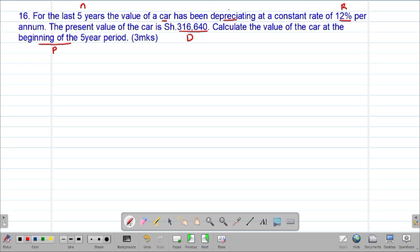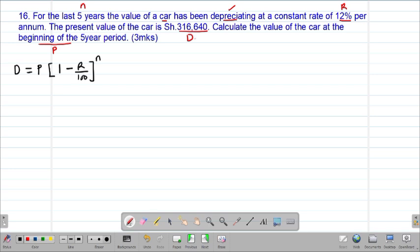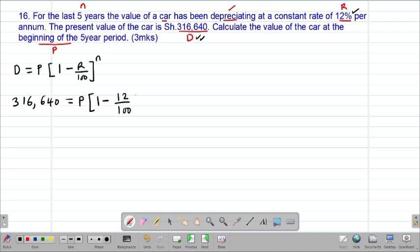Since the car is depreciating or losing its value, we are going to use the formula for depreciation. Depreciation is given by: take the principal, into 1 minus the rate of depreciation divided by 100, then to the power of N. So our remaining value of the car is 316,640 shillings, which equals the principal P, into 1 minus 12 divided by 100, to the power of 5.